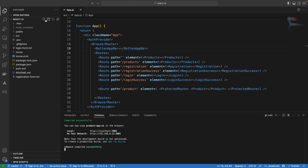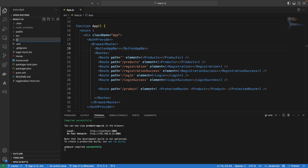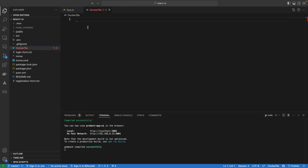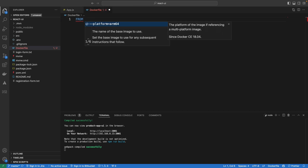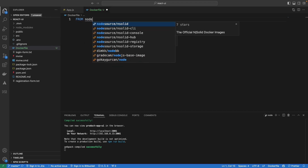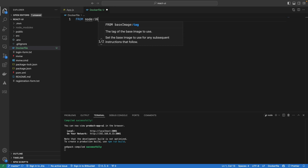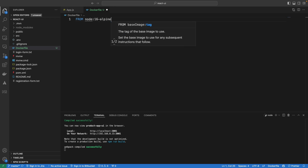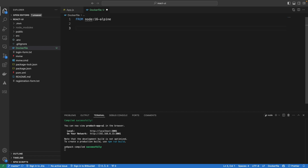The first thing we want to do is create a Dockerfile in the root directory of your React application. The name is going to be just 'dockerfile', like we did in the case of Spring Boot. The first line in this Dockerfile is going to be the FROM base image, and the base image we are going to use is node:18-alpine.